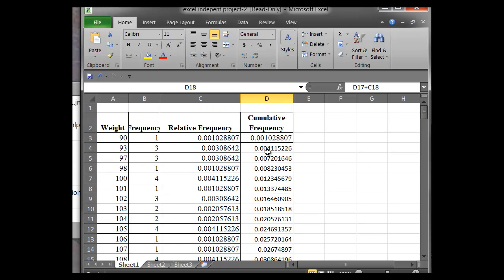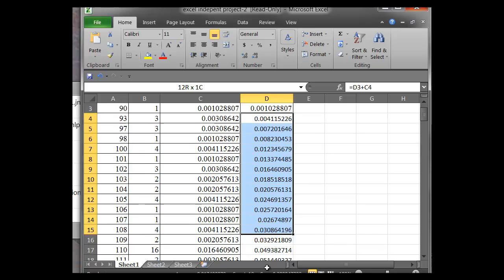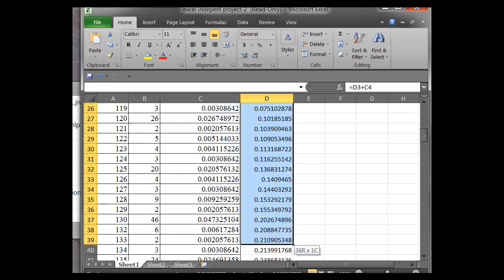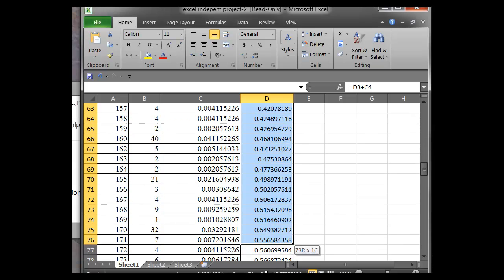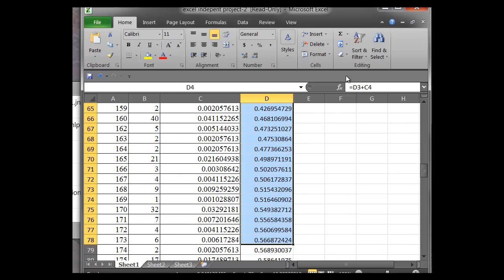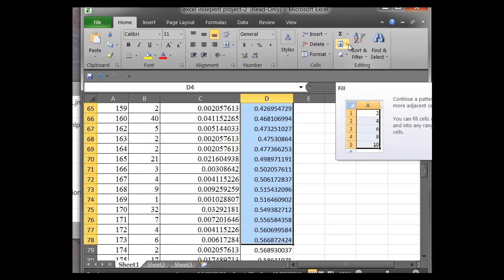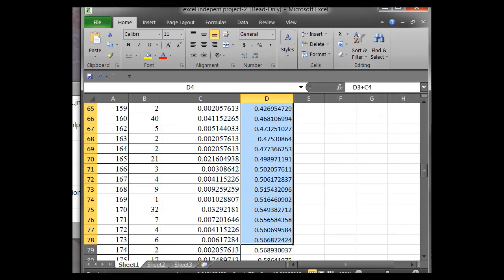So again, we're just going to hover over that formula, drag it down all the way through the data set. And as we do that, we go to fill down and it will fill in the rest of the values for us.